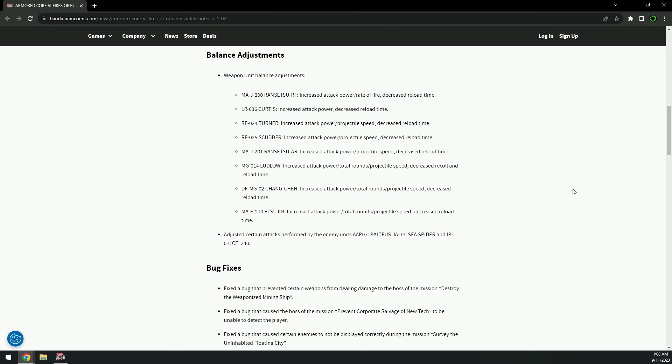Yeah, Curtis linear rifle buffed - increased attack power, decreased reload time. Increased attack power, projectile speed, decreased reload time. So projectile speed for the Turner and the Scudder was buffed.